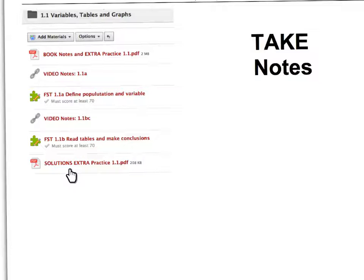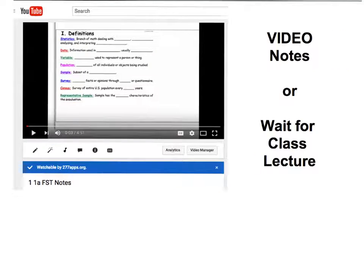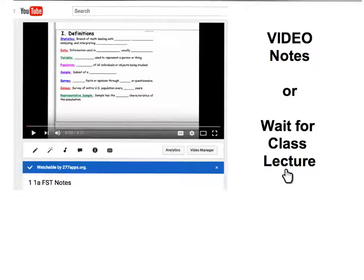If a student chooses to take notes by the book, they would click this PDF document, which brings them to an actual copy of the physical book notes in PDF format. They'll want to get their note packets out, read the text, and complete their packet notes accordingly for the learning objectives they didn't know. If they'd rather take video notes by learning objective, clicking that link will bring them into YouTube — for example, learning objective 1.1a is a 4-minute, 51-second video. The third choice is to wait for class lecture, where I will go through the notes in their packet and they can complete them then.